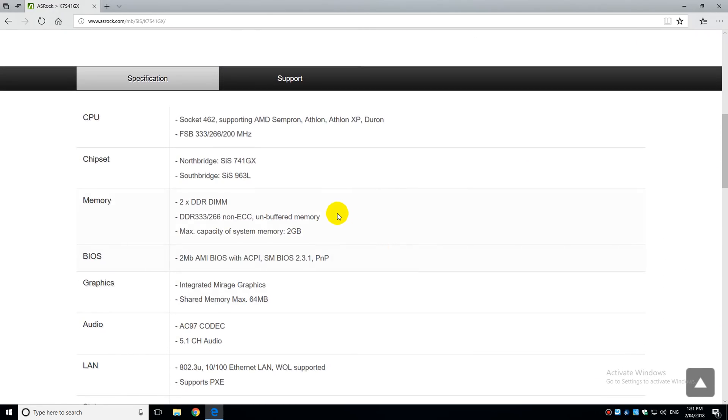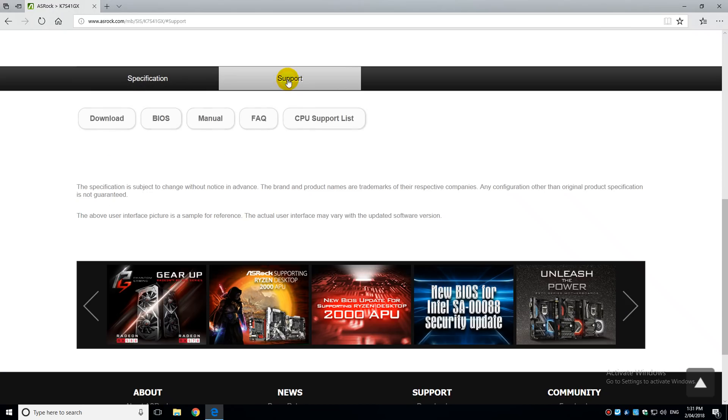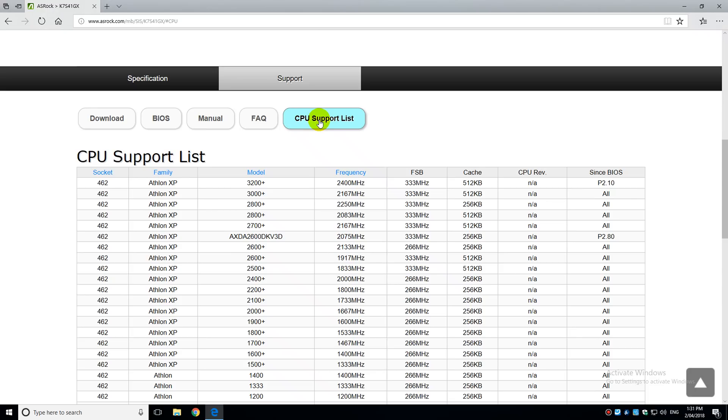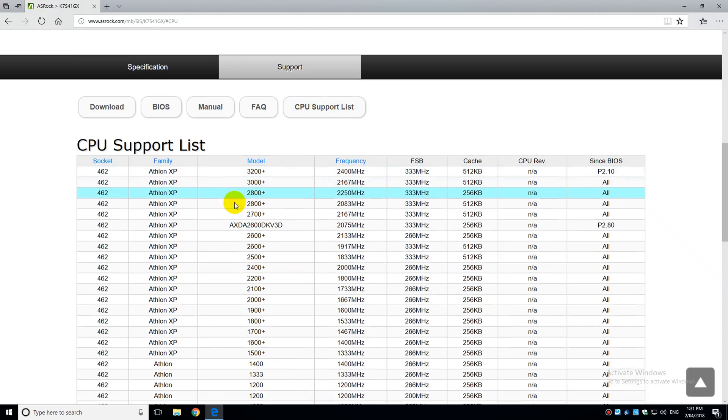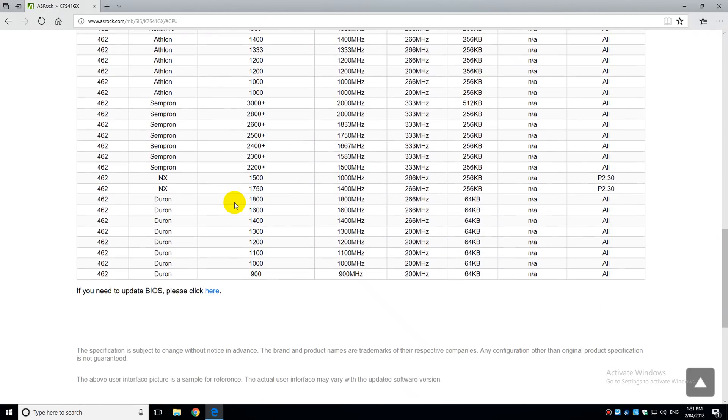And when I had a look at the CPU support list, I saw these two NX processors listed. There was a 1500 running at 1000 MHz and there was a 1750 running at 1400 MHz. So I did a bit of research and it turns out that AMD had a couple of Geode processors.